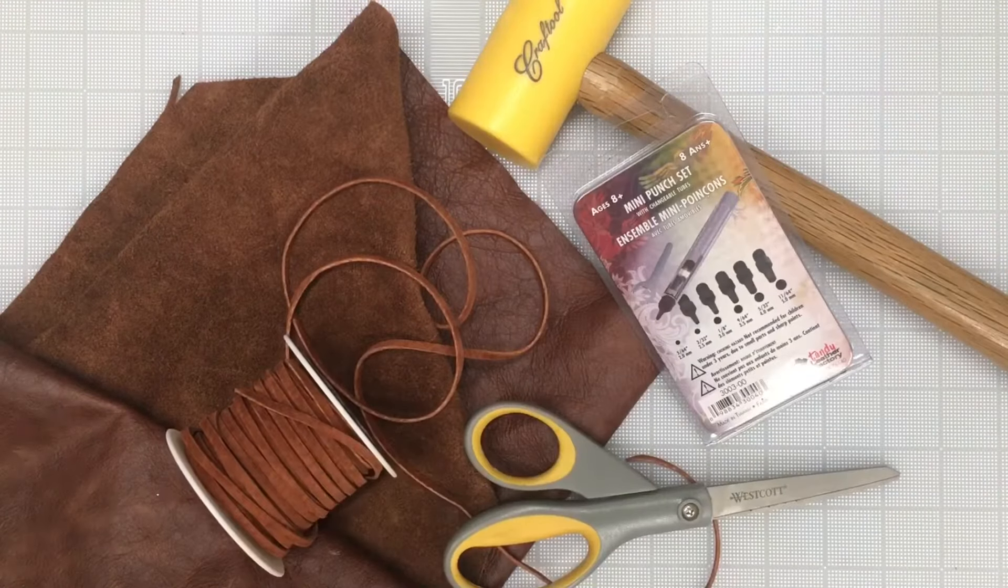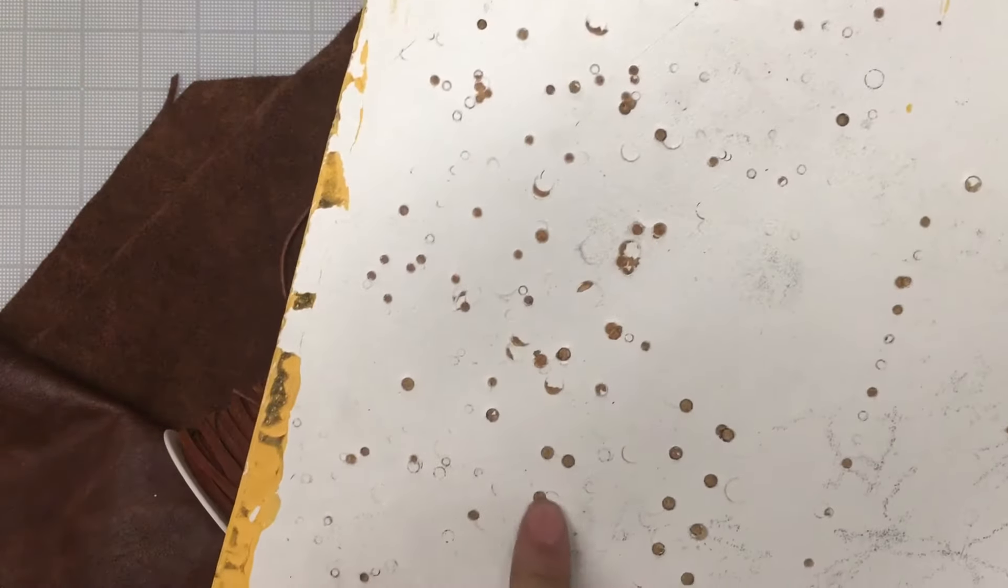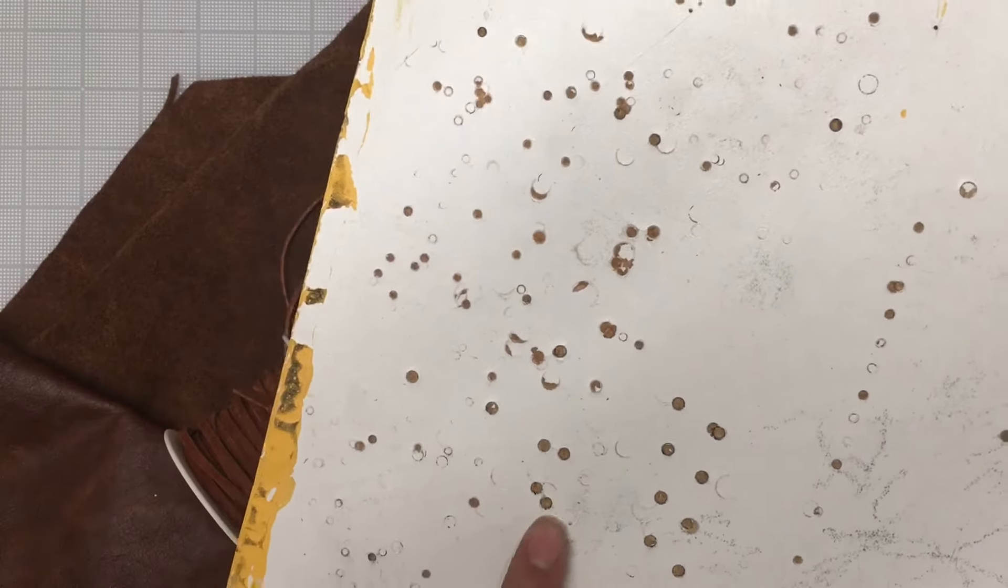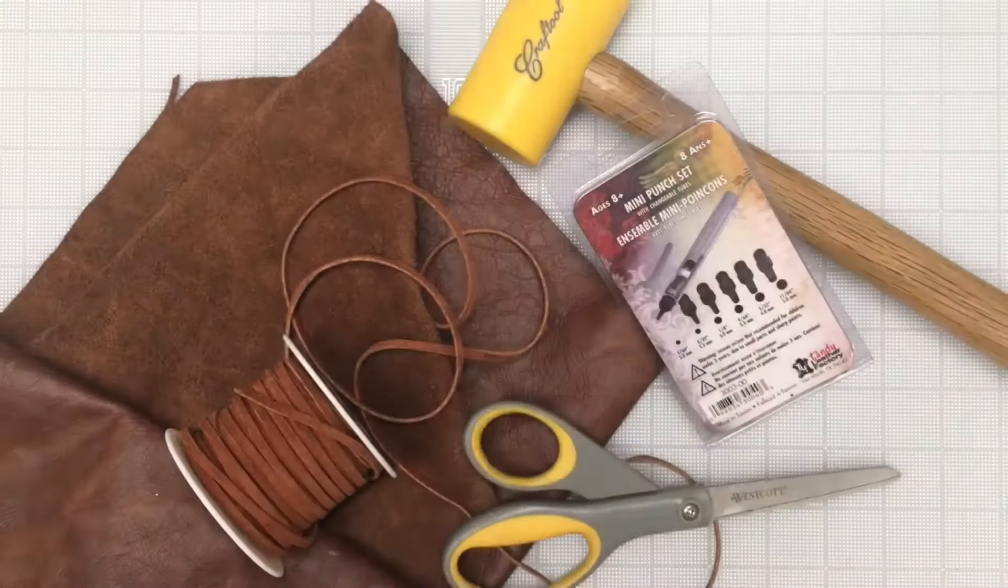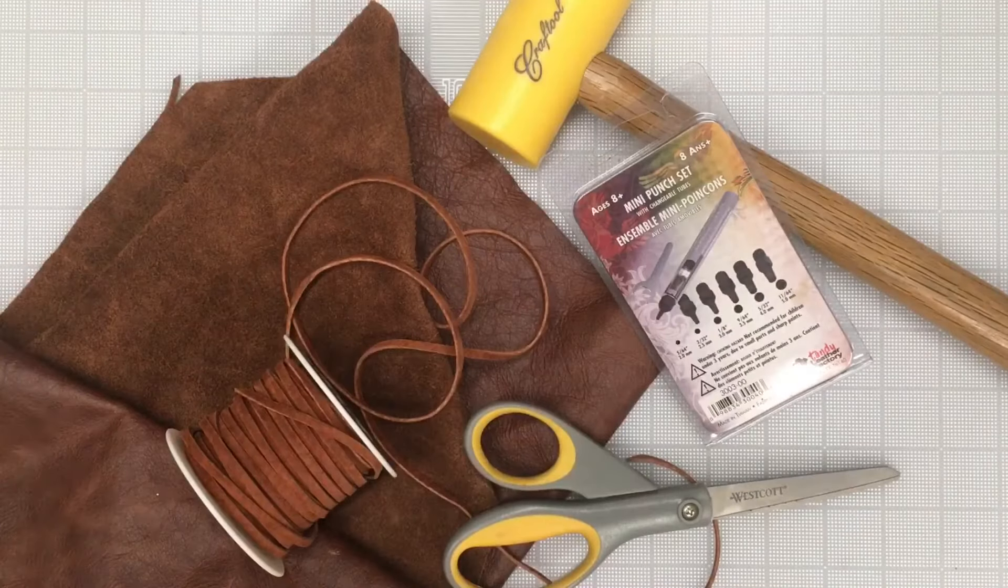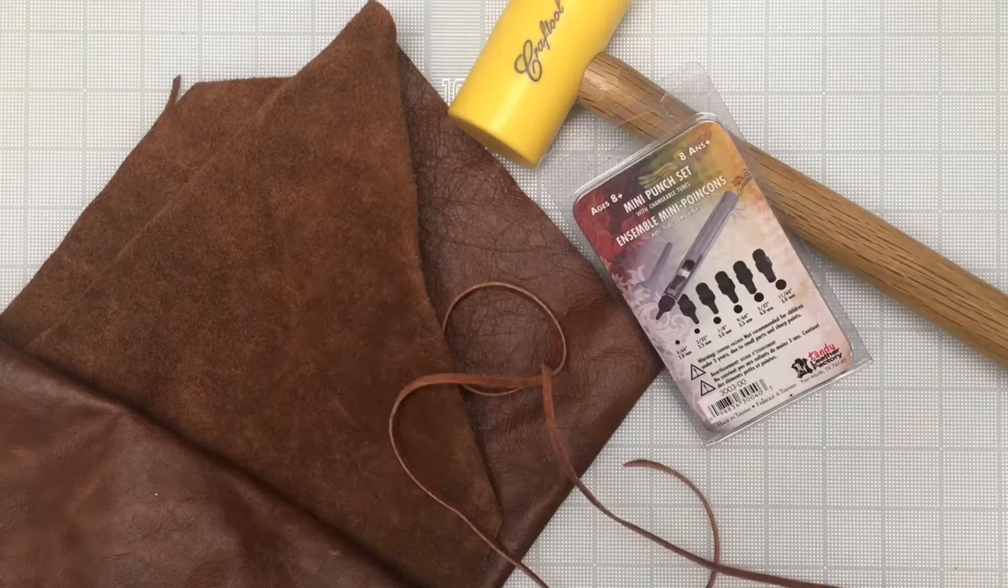You'll also need something to work on top of when you use the mini punch set so that you don't damage your table or floor. Clear off your workspace and let's get started.